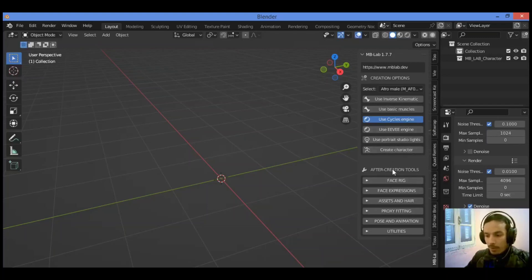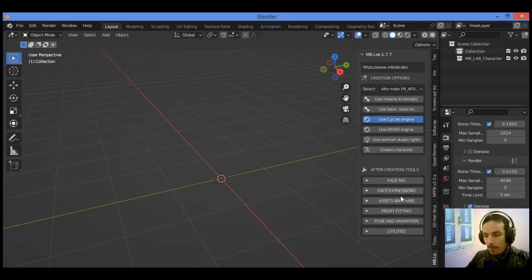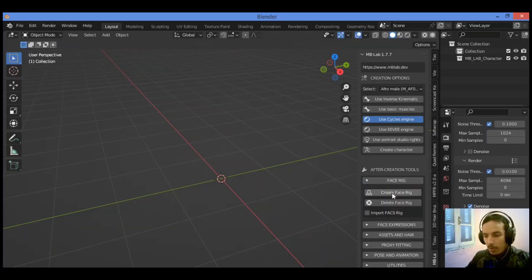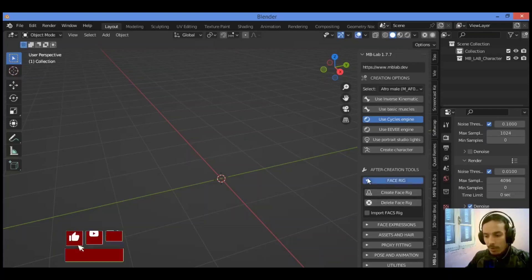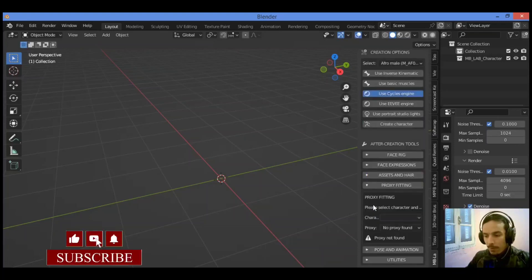Face rigging as shown here. After creation tools, you can rig the face of the character and also the face expressions. We need just shape keys in this case. Over there, a face rig, you can create Facebook selected, then create Facebook or delete it as shown here. So we have proxy fitting.